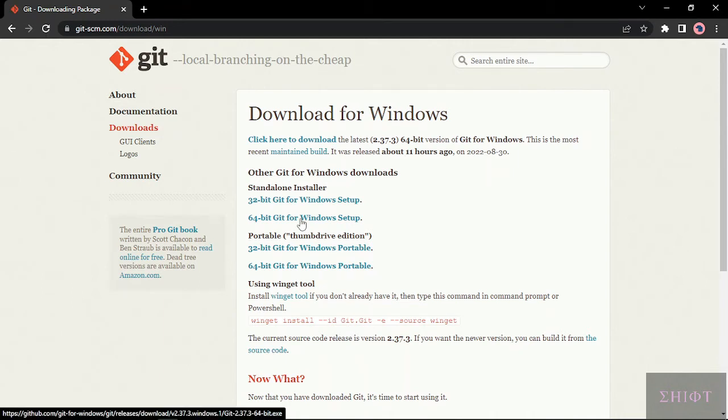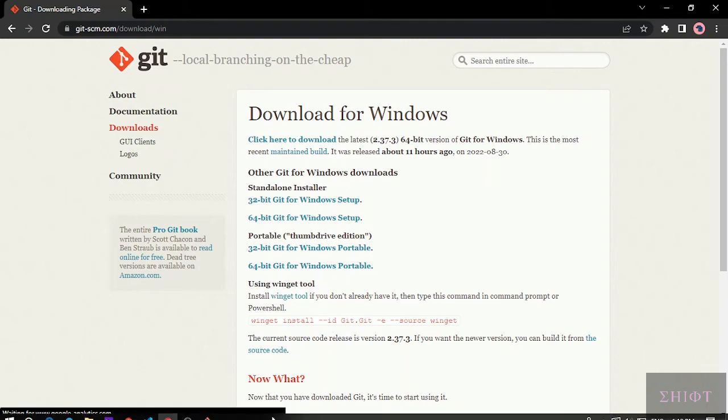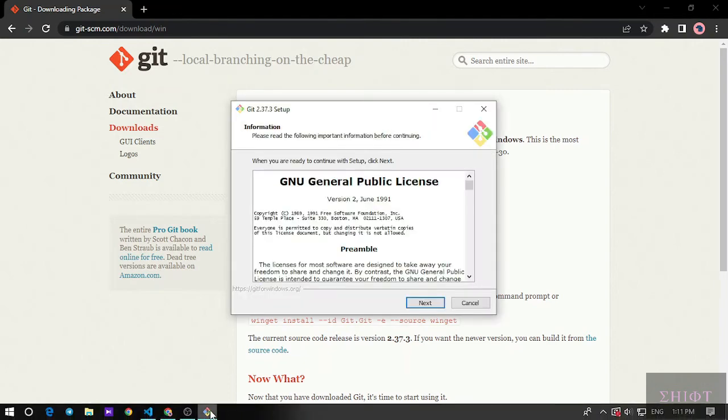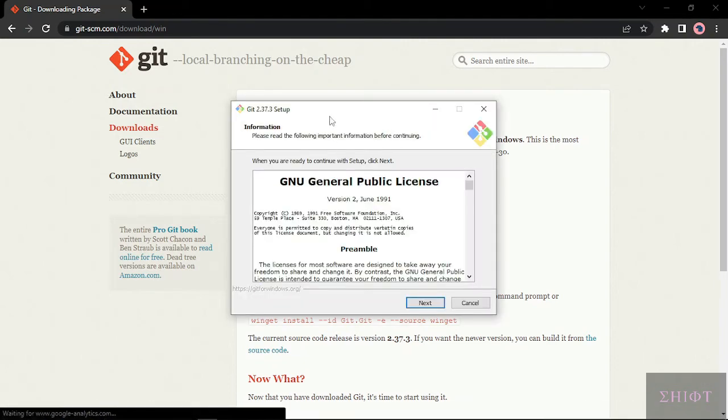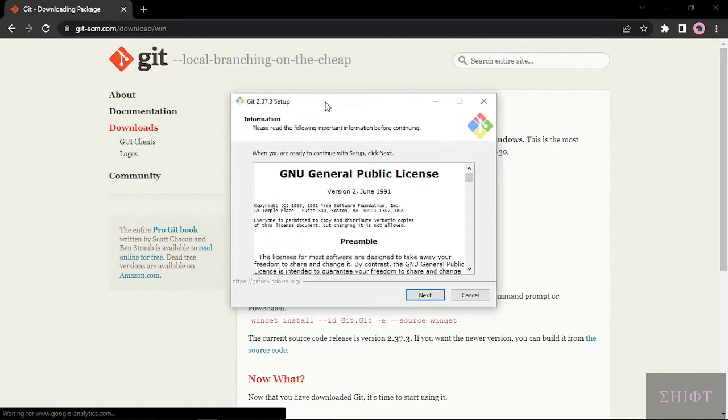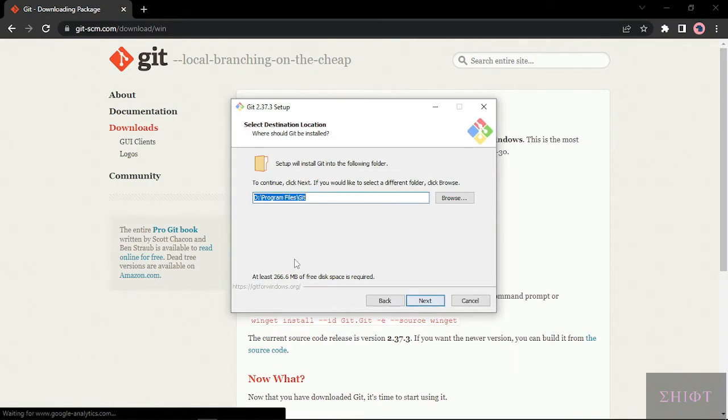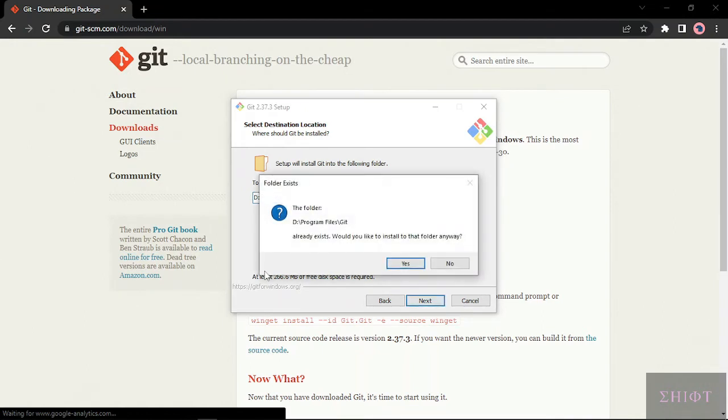Well, I have downloaded it already, so download it. After finishing the download, just open it up, the installer. Next, choose wherever you want to install your git. I prefer the driver.